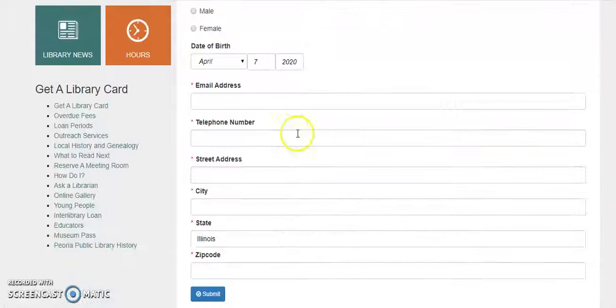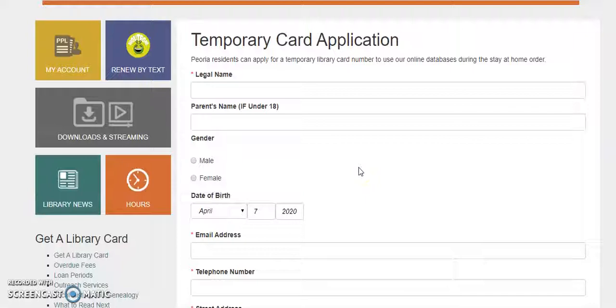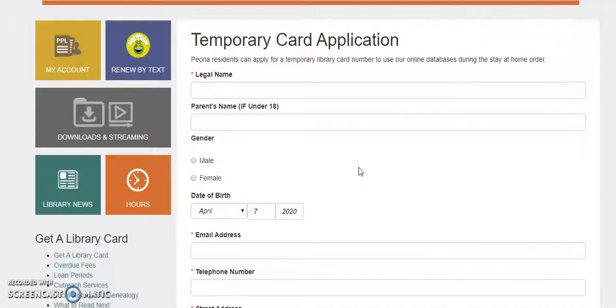If you don't have a library card at all and you want to access these online collections, you can go to Using the Library and Get a Library Card and fill out this short form here. That will get you an online library card number and the PIN number you need. And then once we reopen, it will give you recourse to come in, show us some photo ID and proof of address, and we will get you the actual permanent physical card.